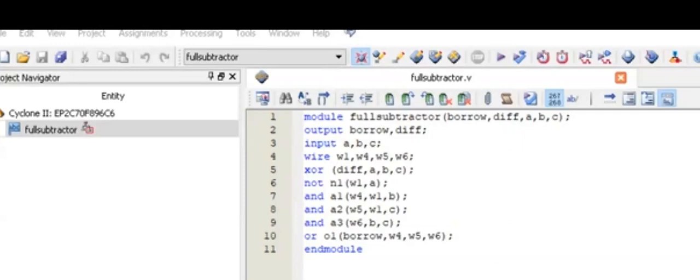In this lab, we are going to implement different programs like Subtractor, Adder, Multiplexer and Demultiplexer on FPGA boards. So, let's start this lab.